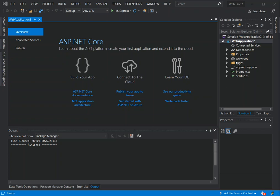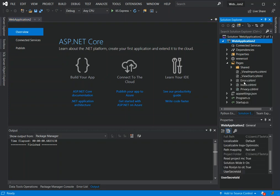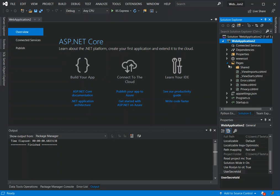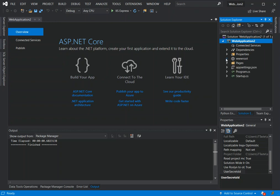Now we've got a new project created — your usual ASP.NET Core Web Application. We've got the Pages folder containing the Index page, Privacy page, Error page, and the Shared folder with the layout. We also have the wwwroot folder containing scripts, CSS, and other JavaScript libraries.